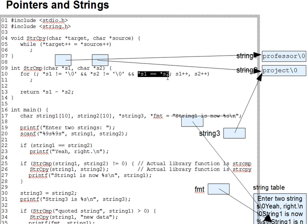And then, returning from the pause, this test is going to be true as long as the targets of s1 and s2 are the same. The loop is designed to keep running as long as neither string has ended and the string contents are the same.